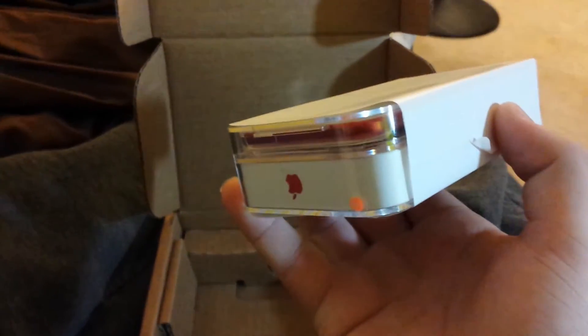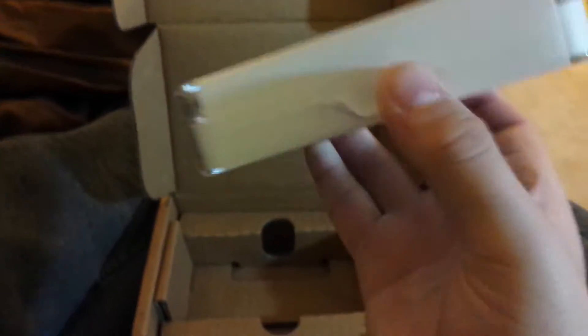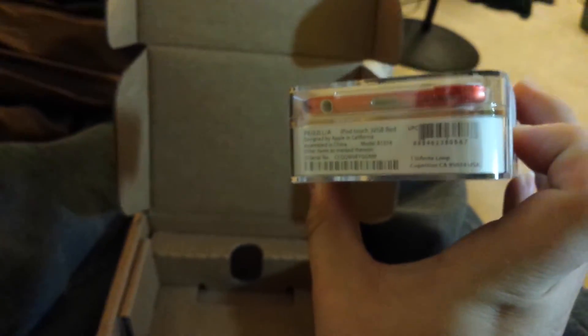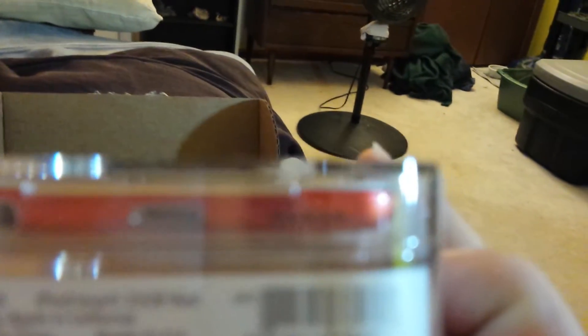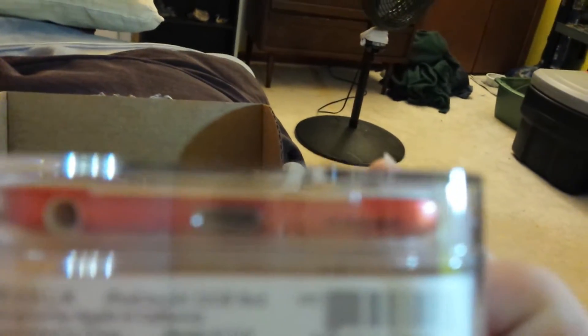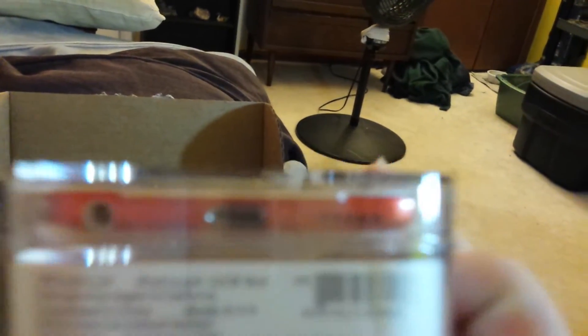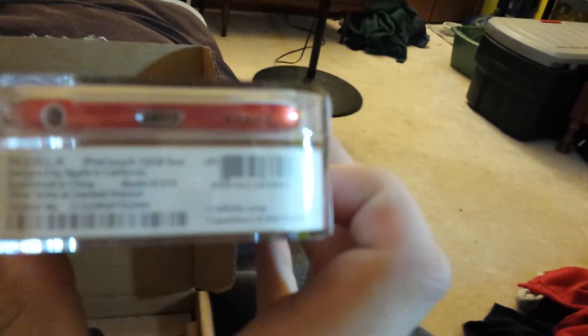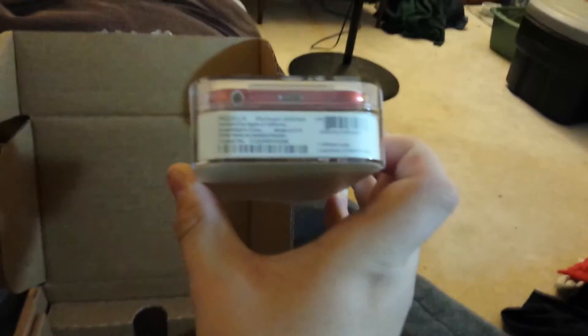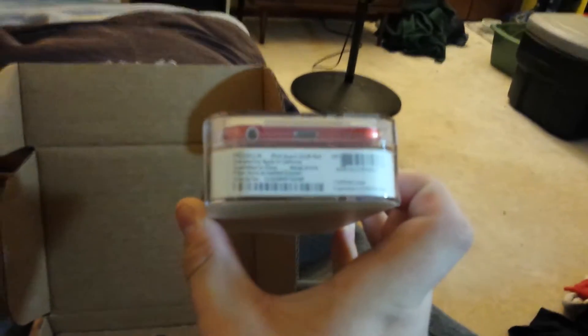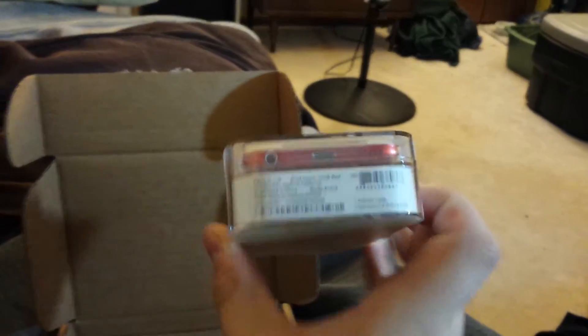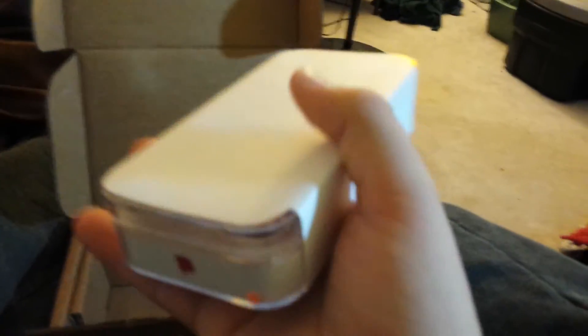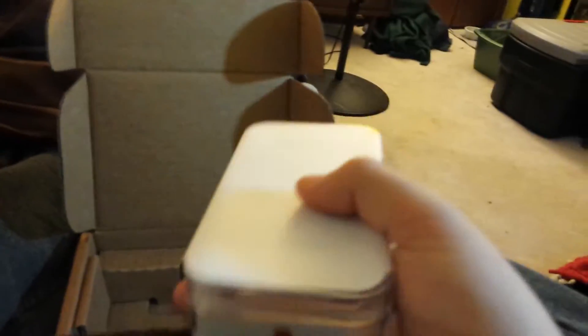I have the product red 32 gigabyte version. Let me see if I can focus on it. I'll just read it. iPod Touch 32 gigabyte red, designed by Apple in California. I especially had this engraved so you can imagine how awesome it is. Oh my gosh, here we go!